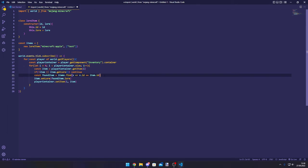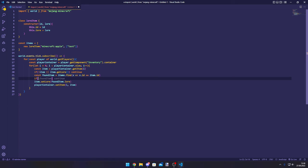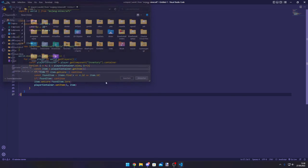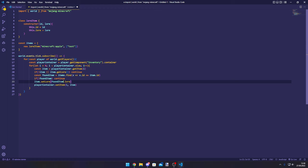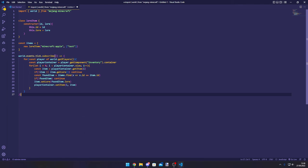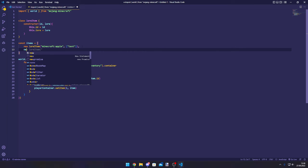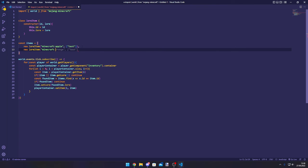Also, if the player has an item in the inventory which is not in this list, you would also have to early return. So if not foundItem, continue. You could also use the question mark operator, but I think it doesn't look as good. So yeah, this is truly it. This will set the lore. You can always add new items. For example, if I want to make a new item, let's say iron sword, this would say this is an iron sword. This would also work, very easy, very quick.